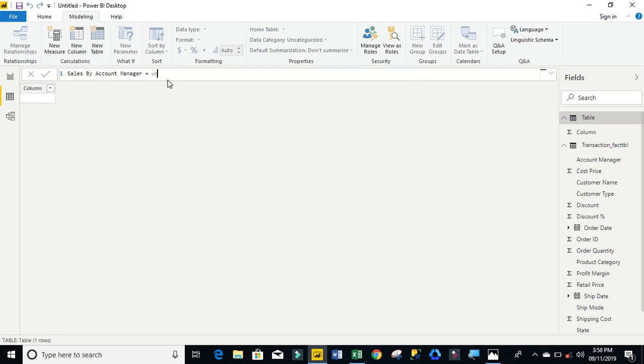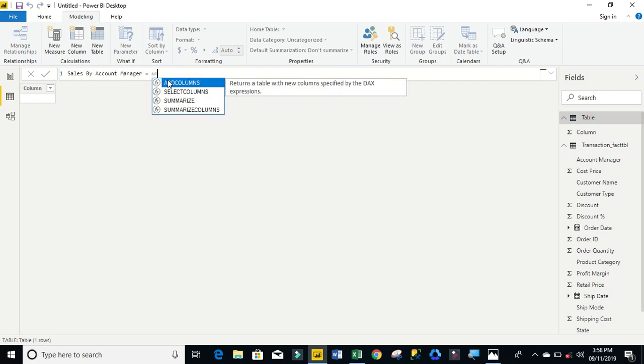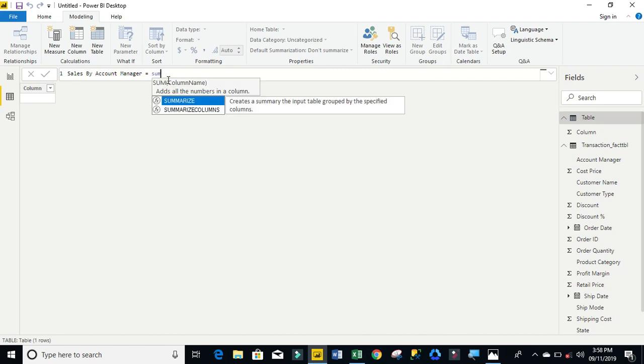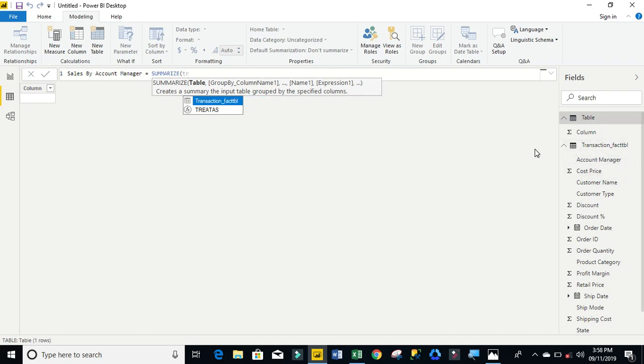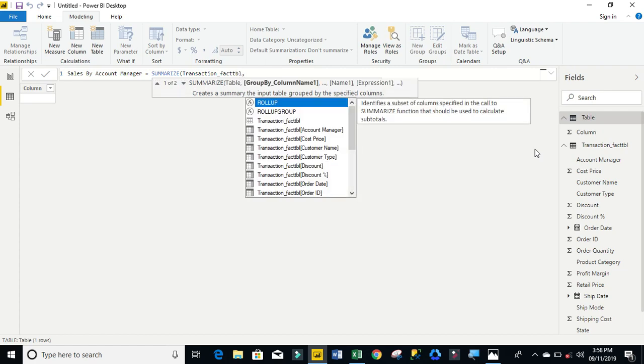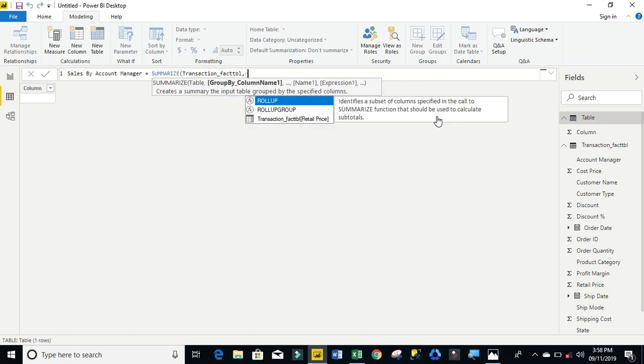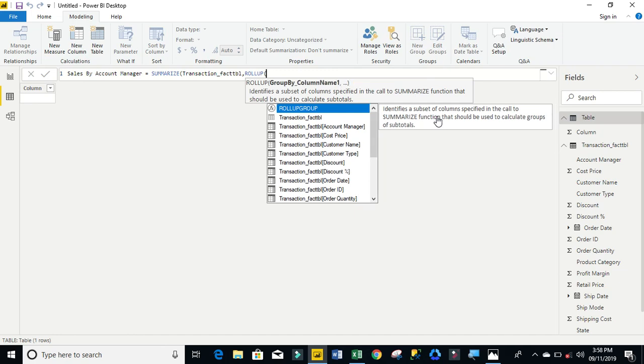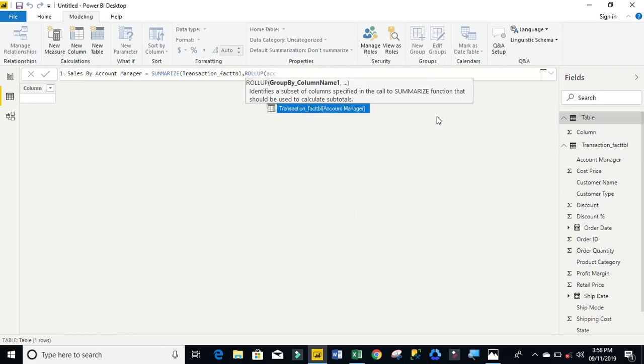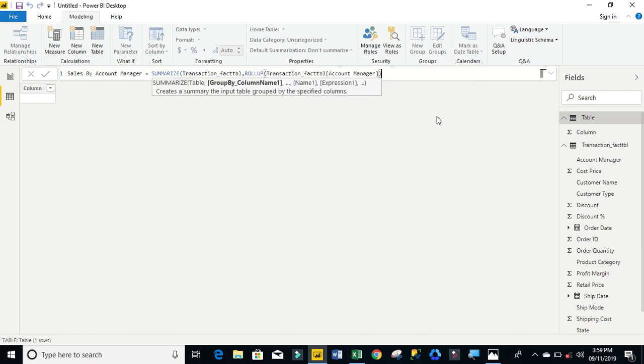So I'm going to use the SUMMARIZE function. For my summarize, I need to provide the first argument which is my table, and the name of my table is transaction_faxdbl. Then I'm going to use the ROLLUP, and rollup identifies a subset of columns specified in the call to summarize function that should be used to calculate subtotals. I'm going to use the rollup and I want to roll up my account manager column in my transaction table.